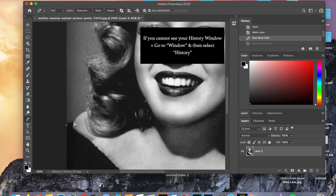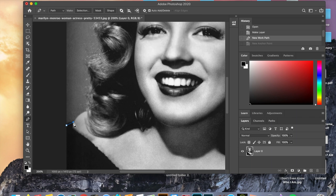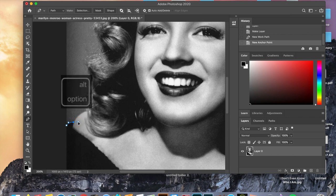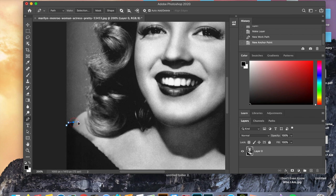Now we're back and ready to make the correct path around Marilyn. You can make curves with the pen tool by clicking, holding, and dragging down the cursor. This white circle right here dictates the direction. You can remove the white circle by holding down the option key and then clicking on the black or blue square.